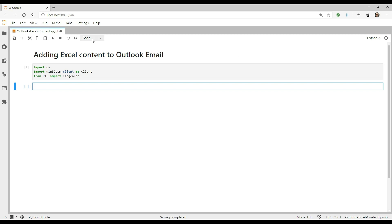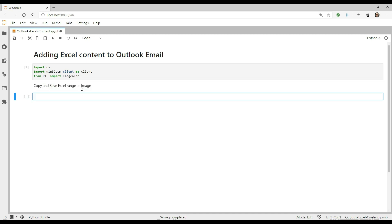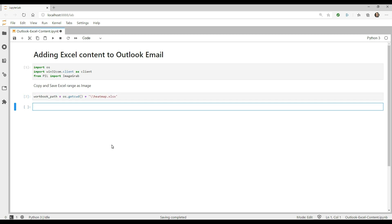Next, let's set the path to the workbook. If the file is saved in the current working directory, you can use the following code, except replace the file with your file name. The getcwd, which means get current working directory, returns the full current working directory as a string, and we're just adding our file name to that.